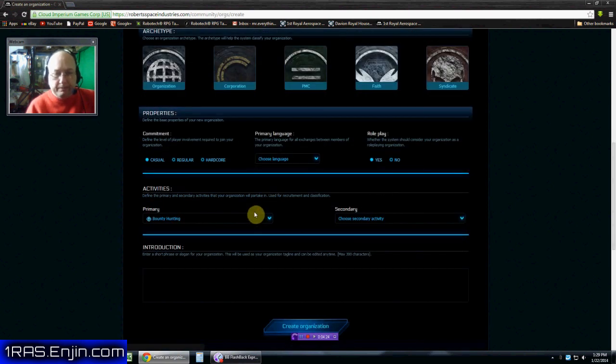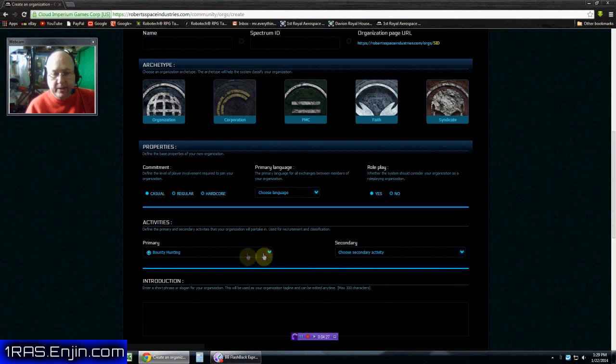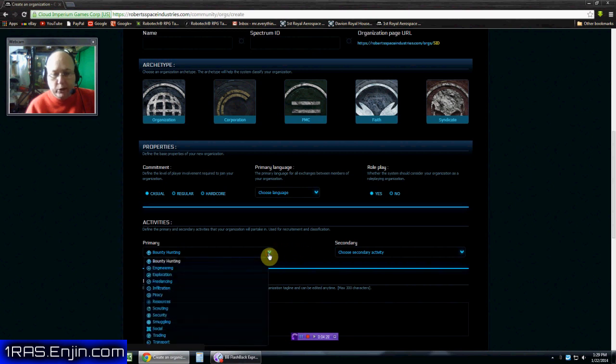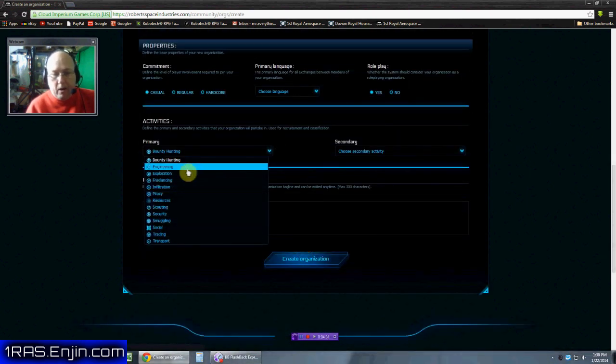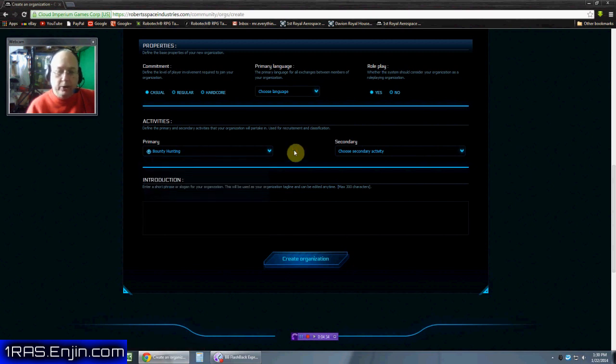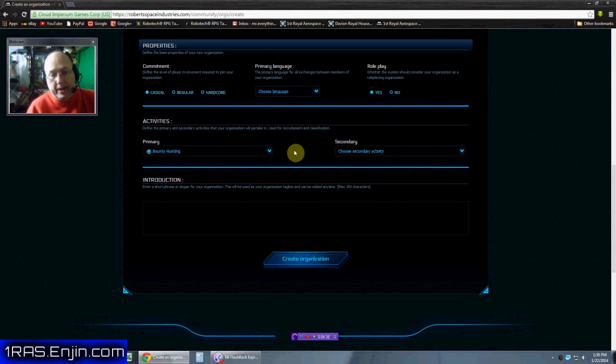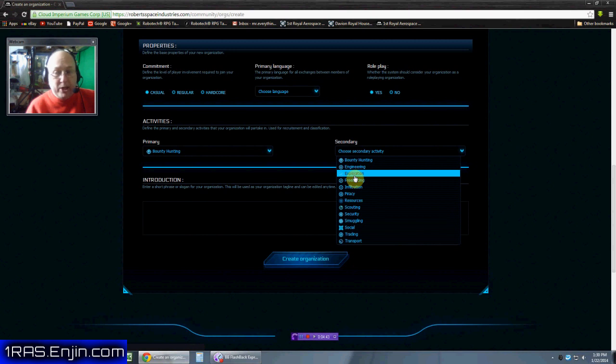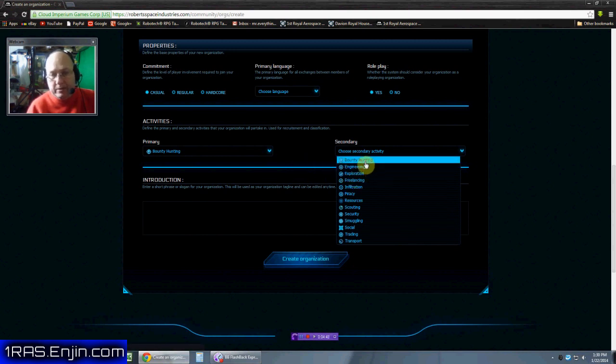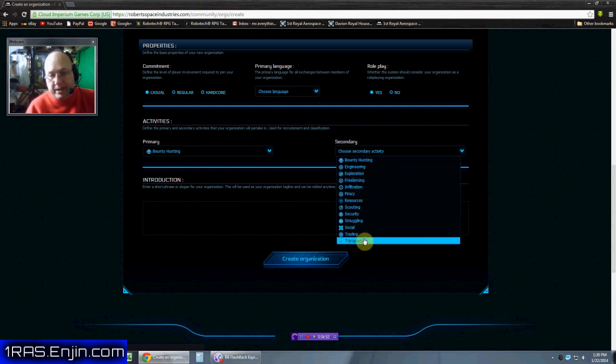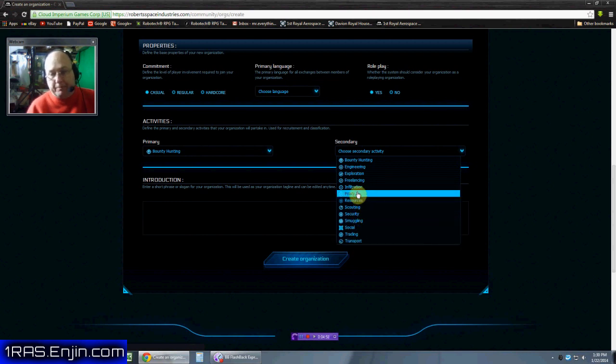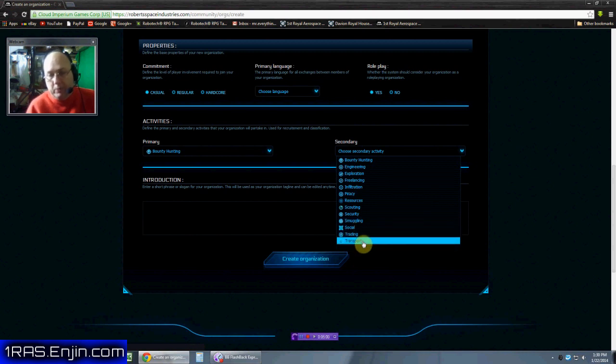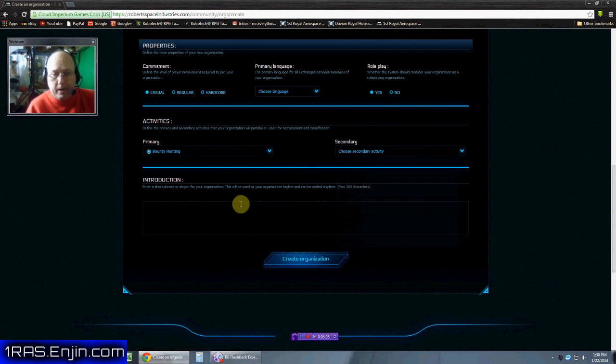Activities. We get to pick two activities, like what does your group do? Ours, I put down security, because that's what we're going to do. We're going to defend merchant convoys, civilians, anyone else that asks us to defend them. But our secondary activity, I thought we would put exploration. But it's really that we have multiple activities. We're going to be bounty hunting, we're going to be exploring, we're going to be pretty much everything except for smuggling and piracy.